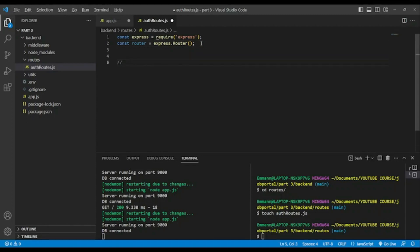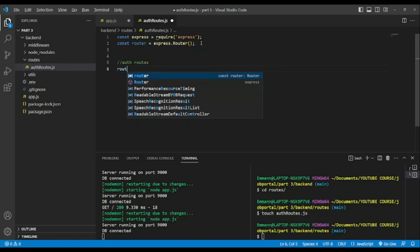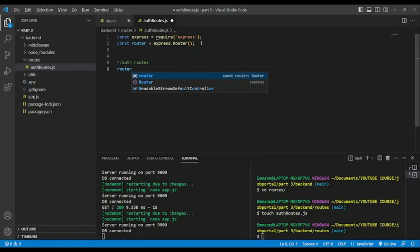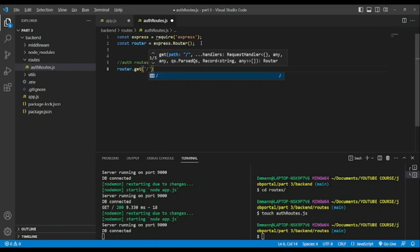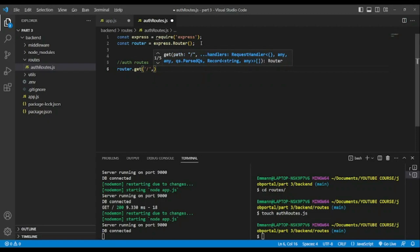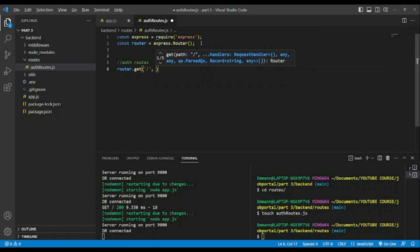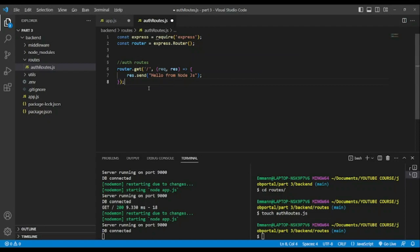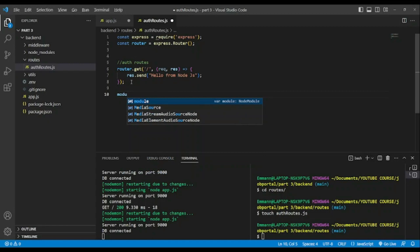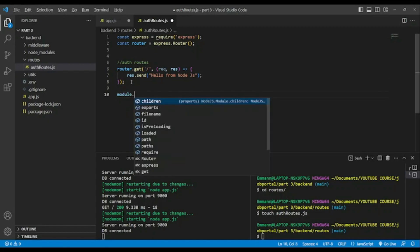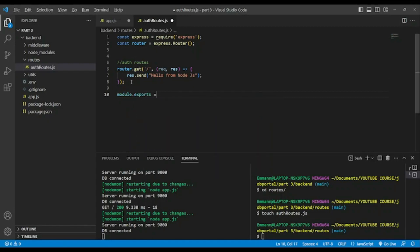And let's create our routes. router dot get. The second parameter, so we paste what we already copied from app.js. And after that we need to export router in order to use it in other files. module dot exports equal router, and save.